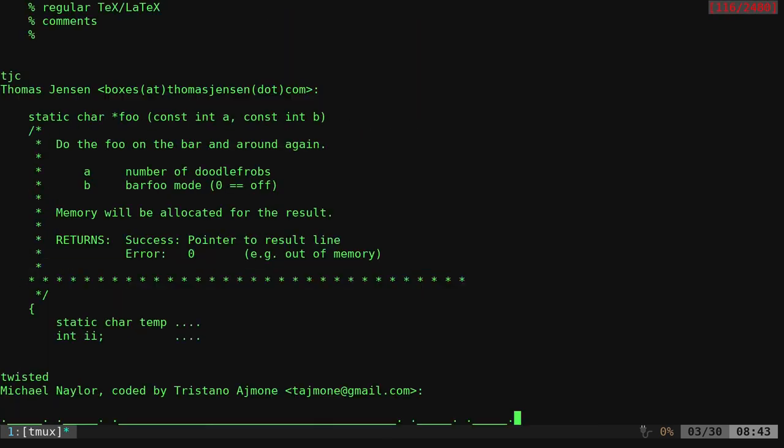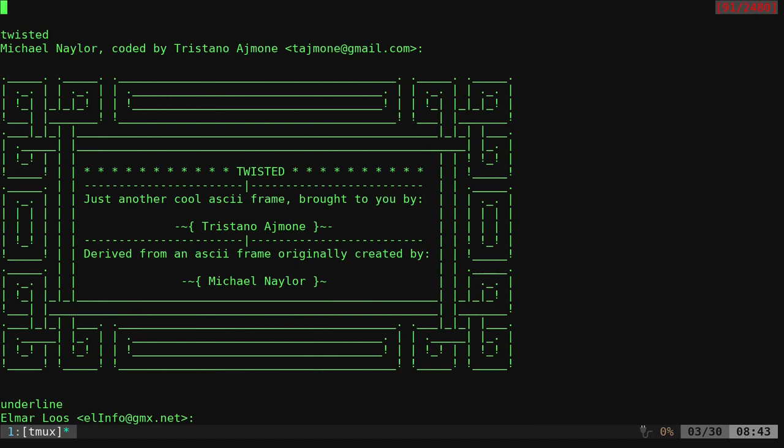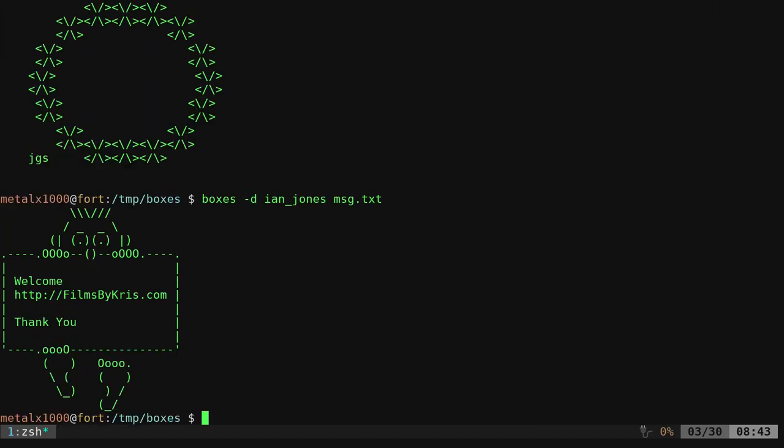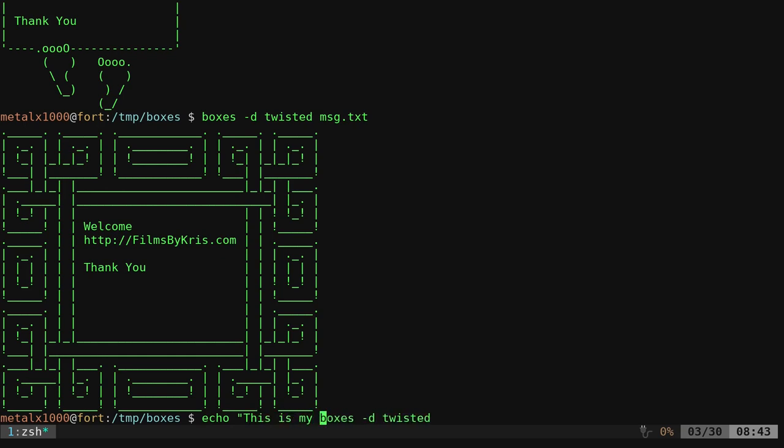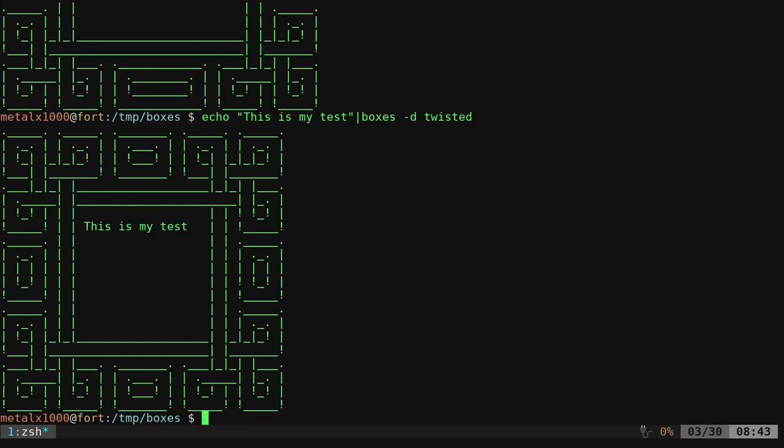Again, let's go ahead and look at a few more. Oh, here, that one looks fun, twisted. So we can find the name. It's just twisted all lowercase. We can go ahead and run this command again and we can put the word twisted in there. And again, we can do the same thing. Instead of giving a text file, I can say echo, this is my text or my test, whatever. And we'll put it in there.